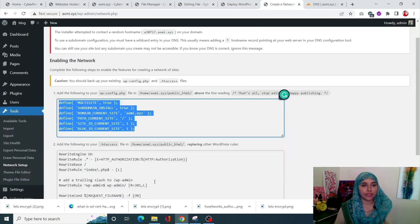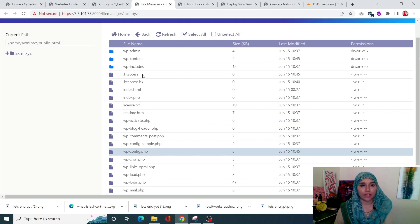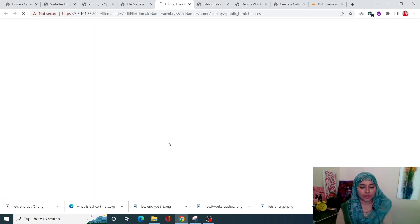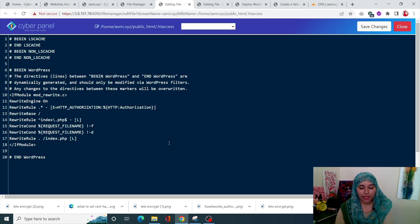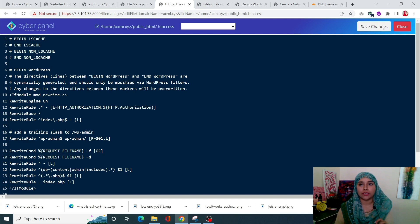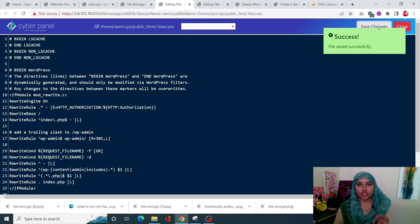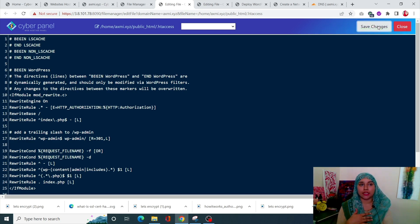Next, copy the second block of rules and go into the .htaccess file in File Manager, open it with CodeMirror, remove the existing rules, and paste the new rules that were provided. Click Save. These two steps — the code in wp-config.php and the rules in .htaccess — complete the configuration of your multi-site network.